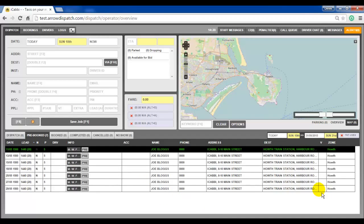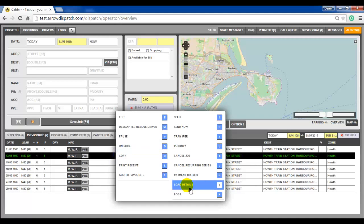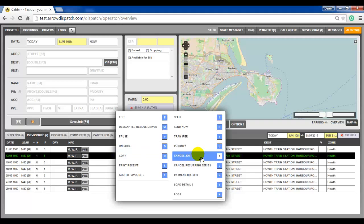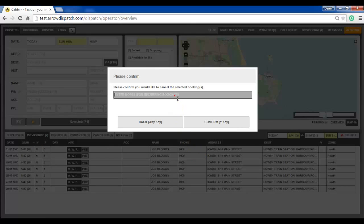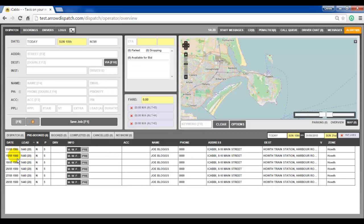Any booking in the recurring series can be cancelled independently of the other bookings. For example, on the 13th — either right click and cancel job, or select the booking and press X. The operator can supply a reason for cancellation. Confirm, and the 13th is then removed.